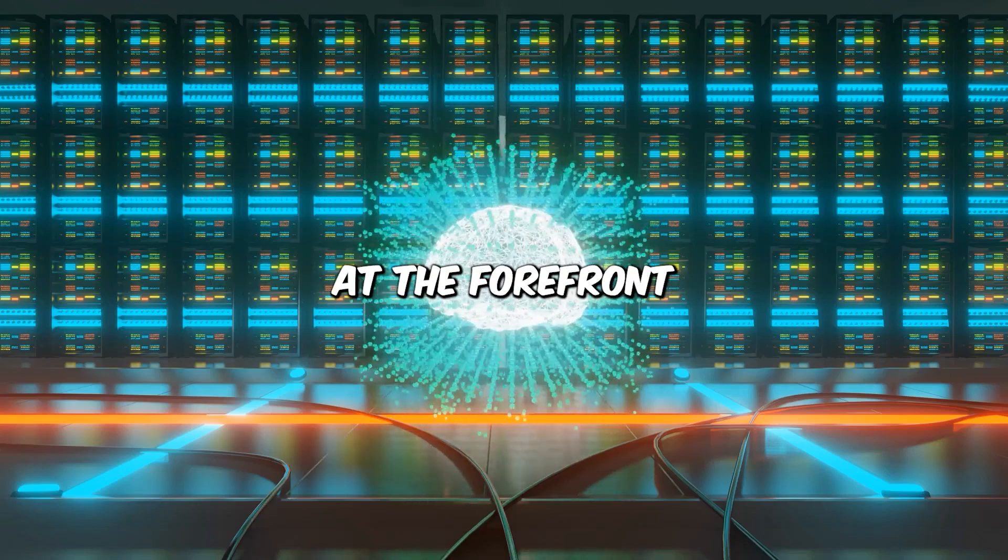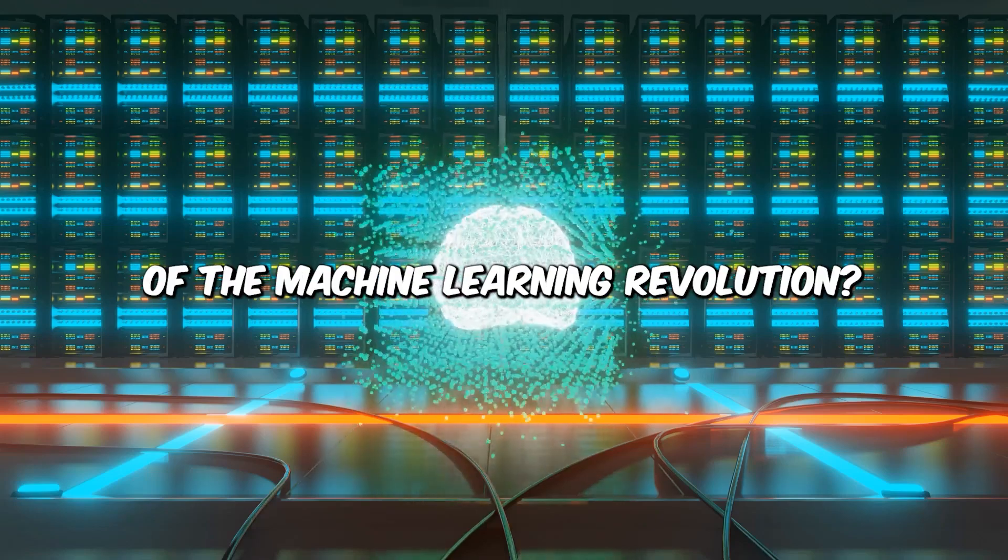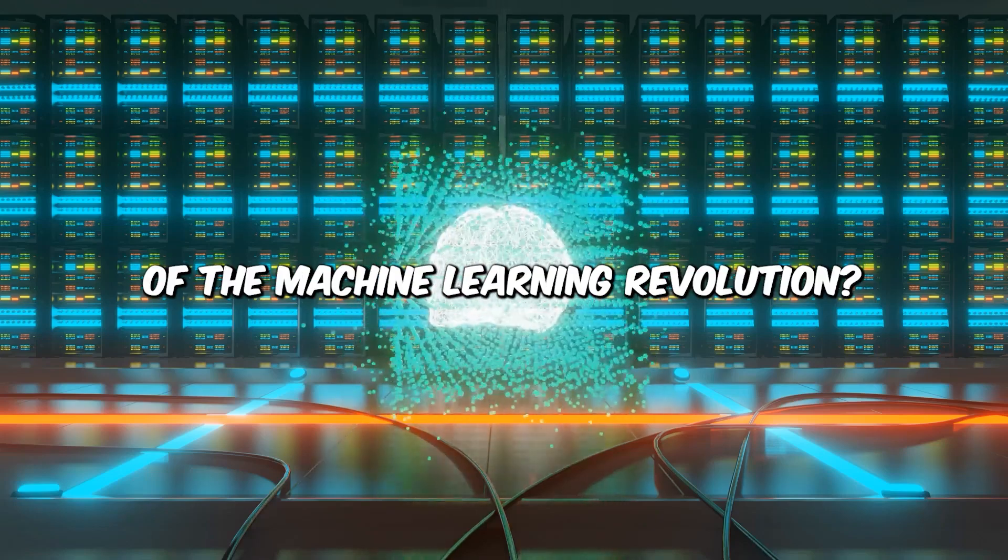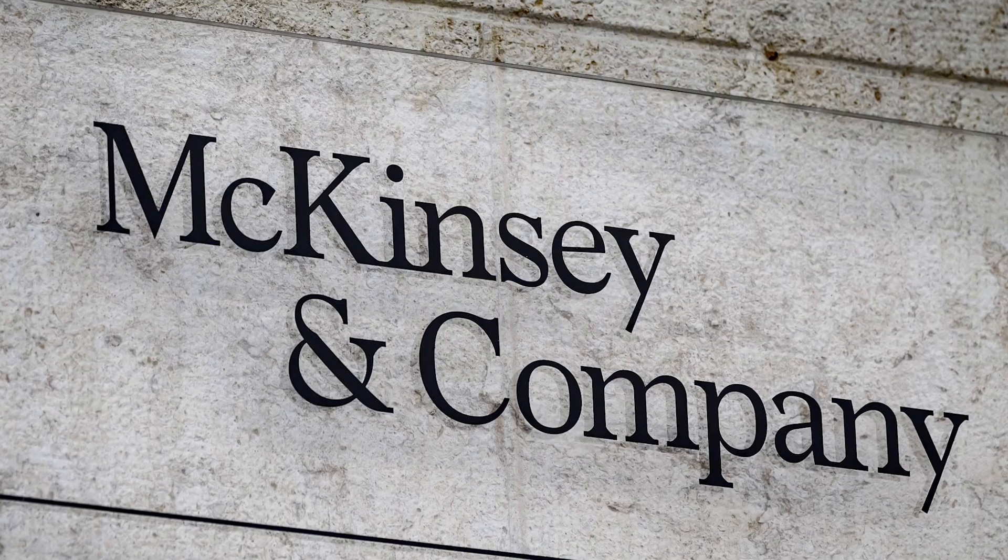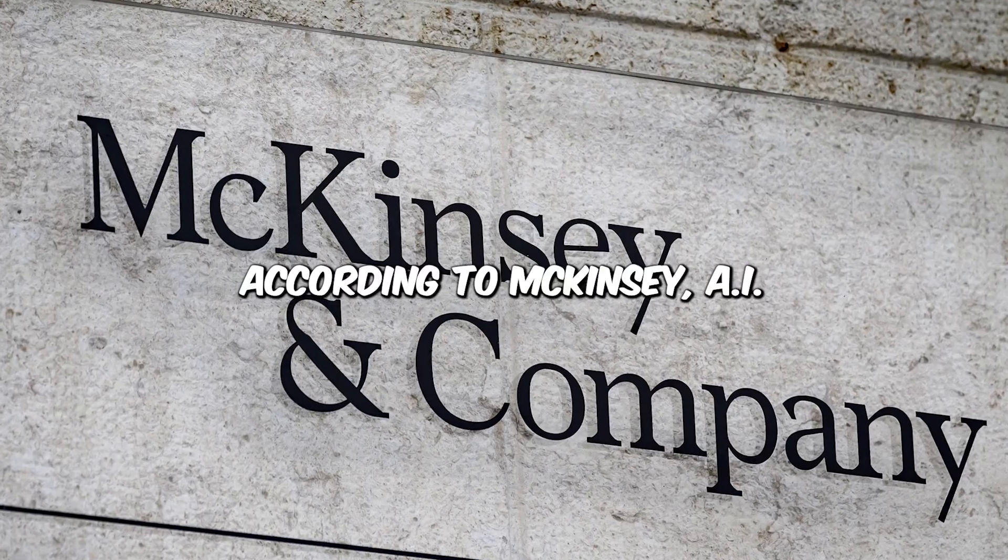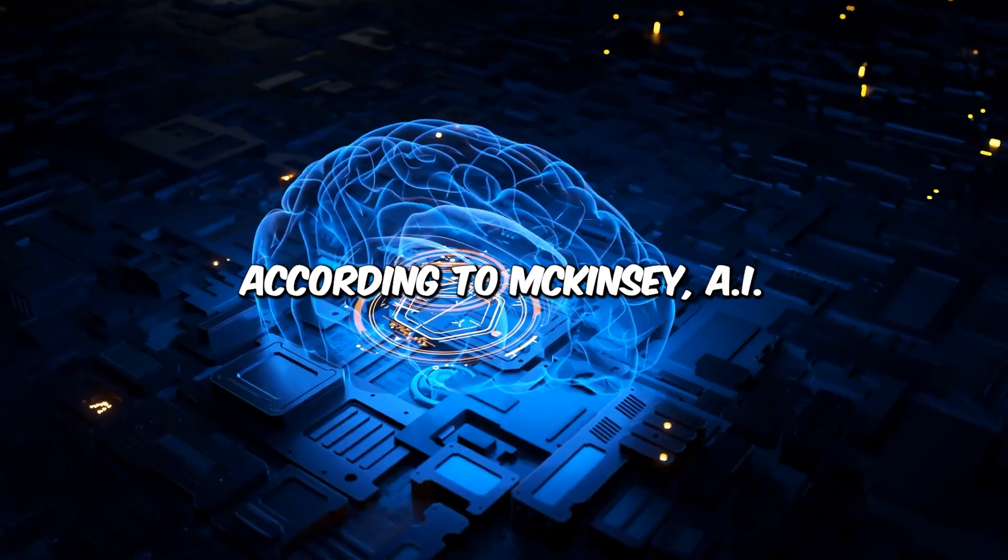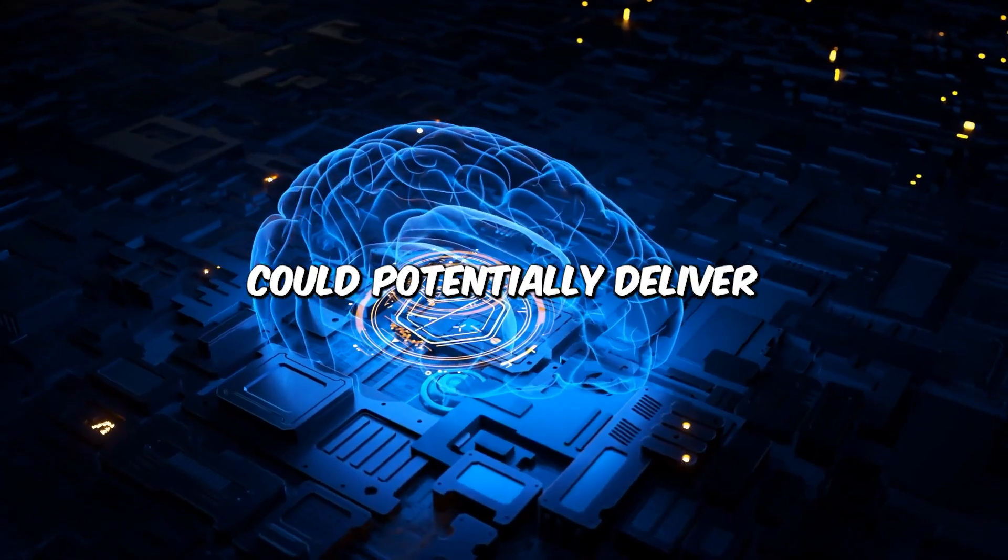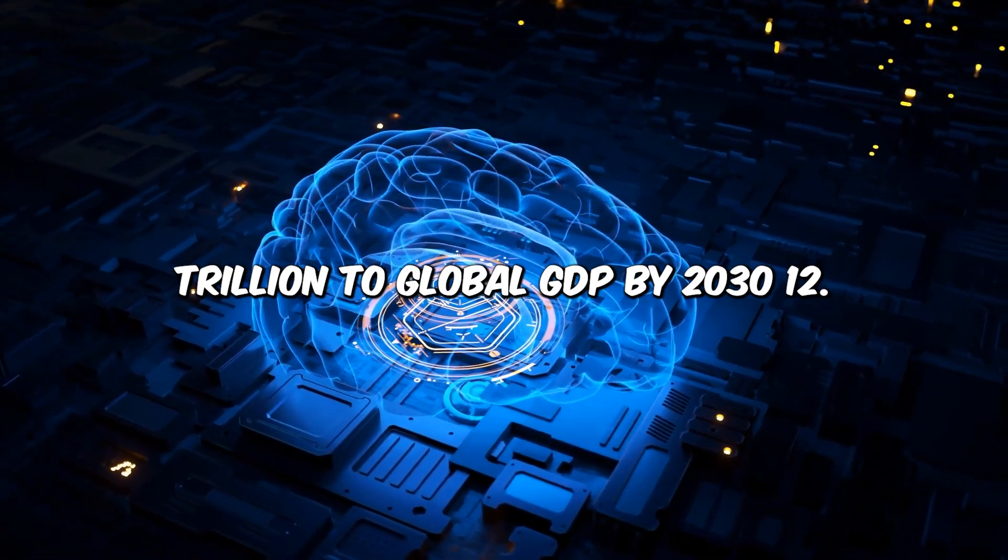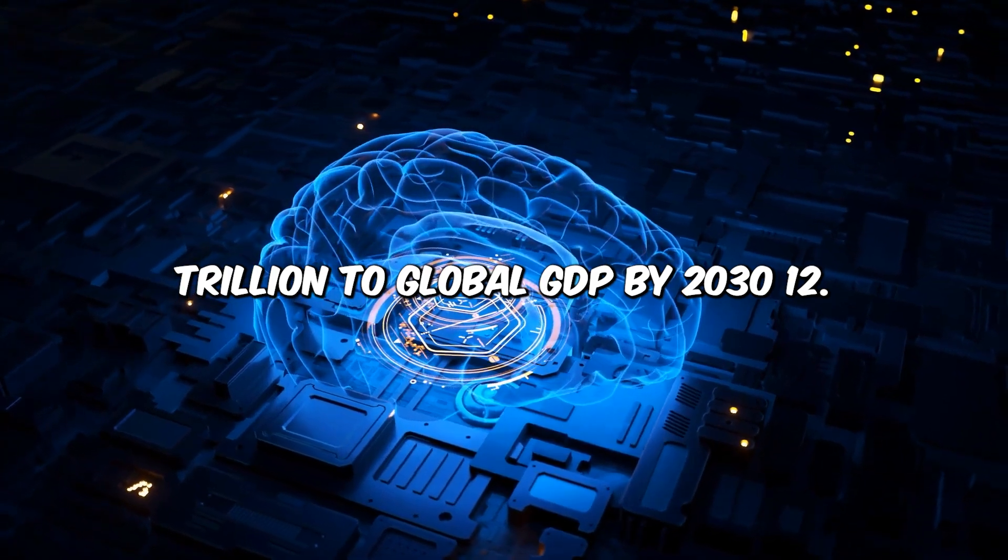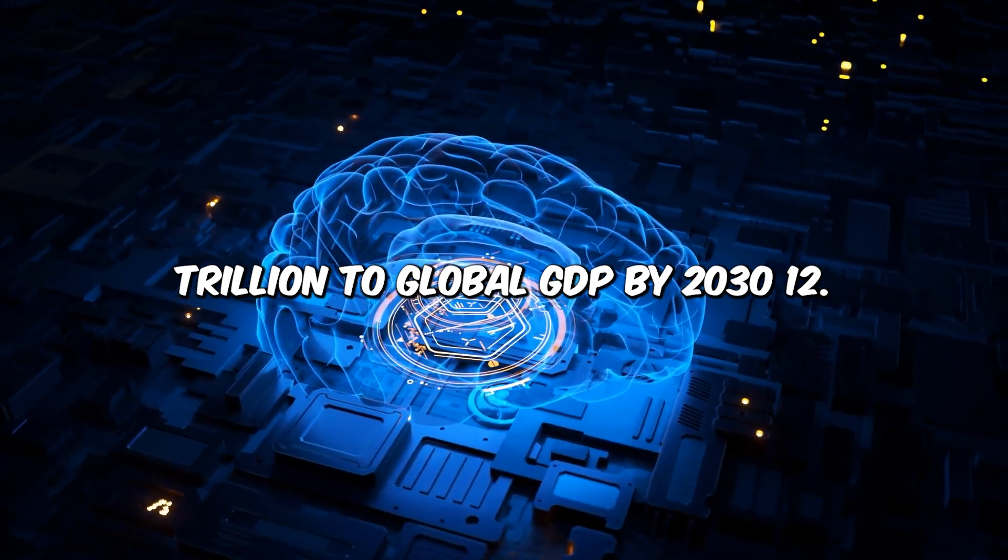What if you were tasked with staying at the forefront of the machine learning revolution? According to McKinsey, AI could potentially deliver an additional $13 trillion to global GDP by 2030.